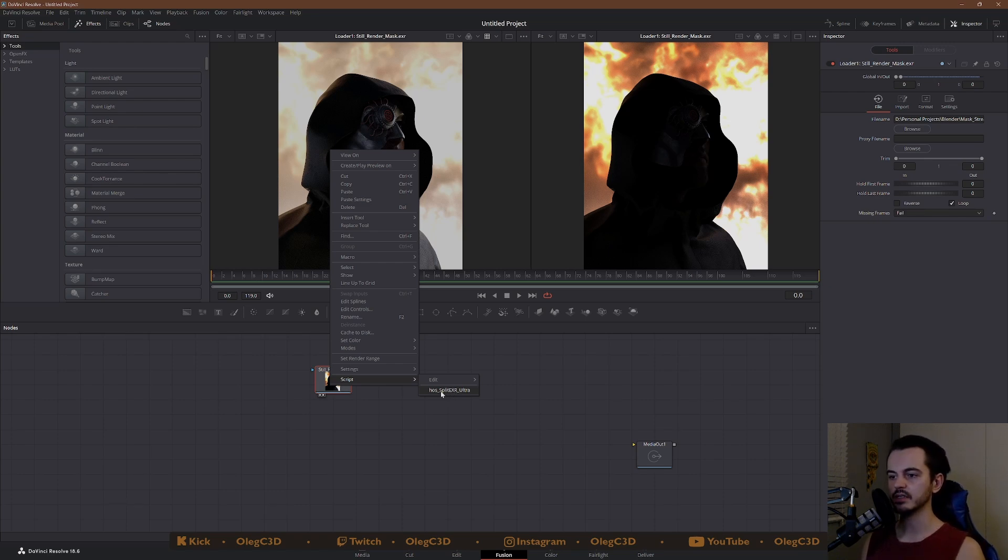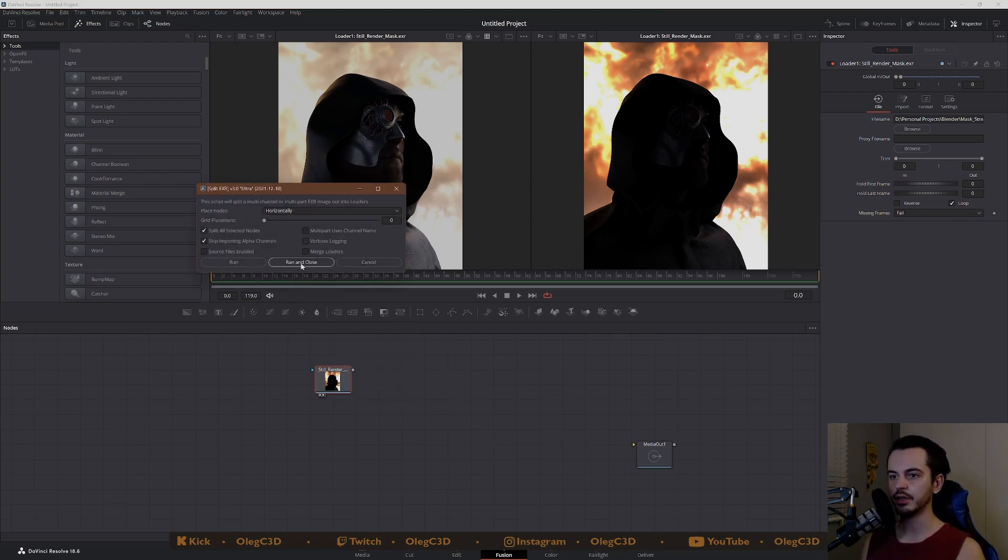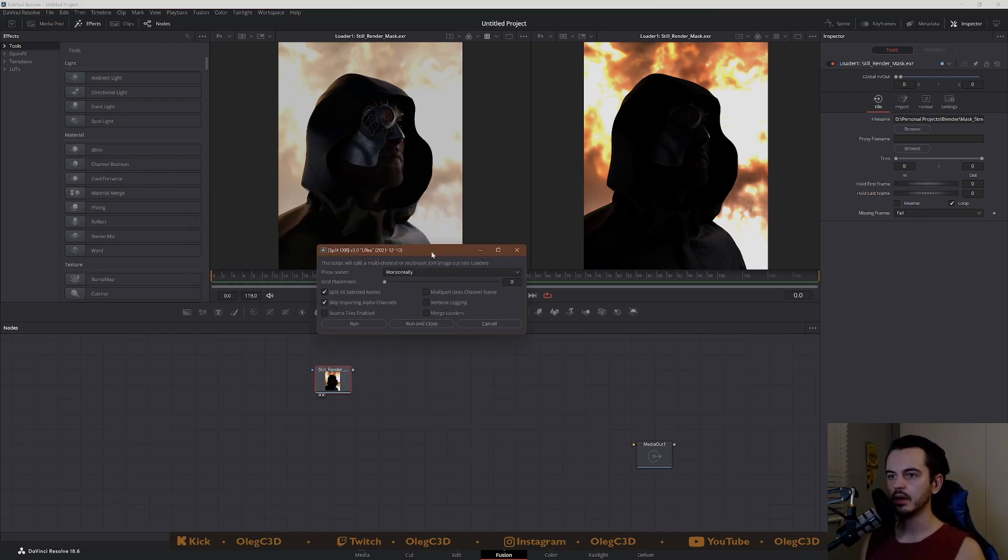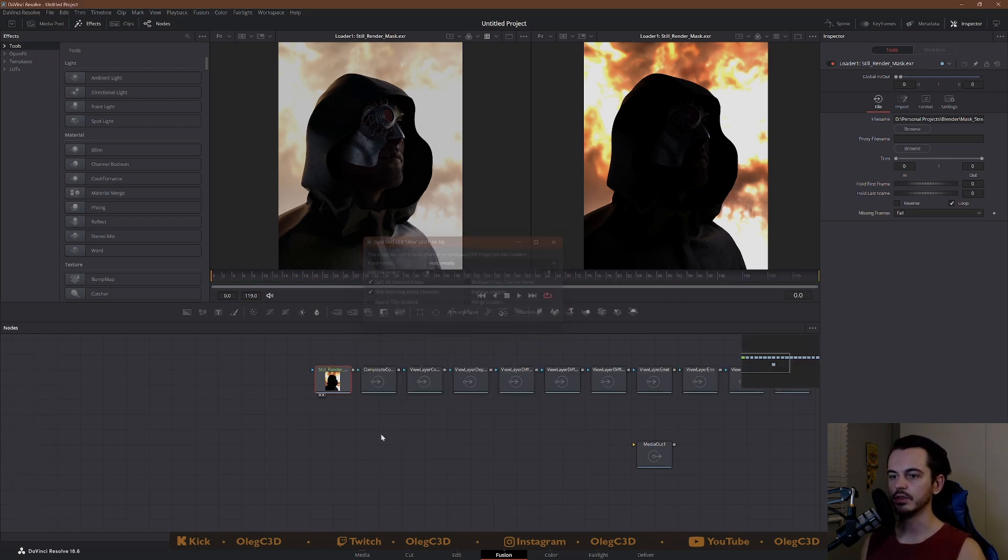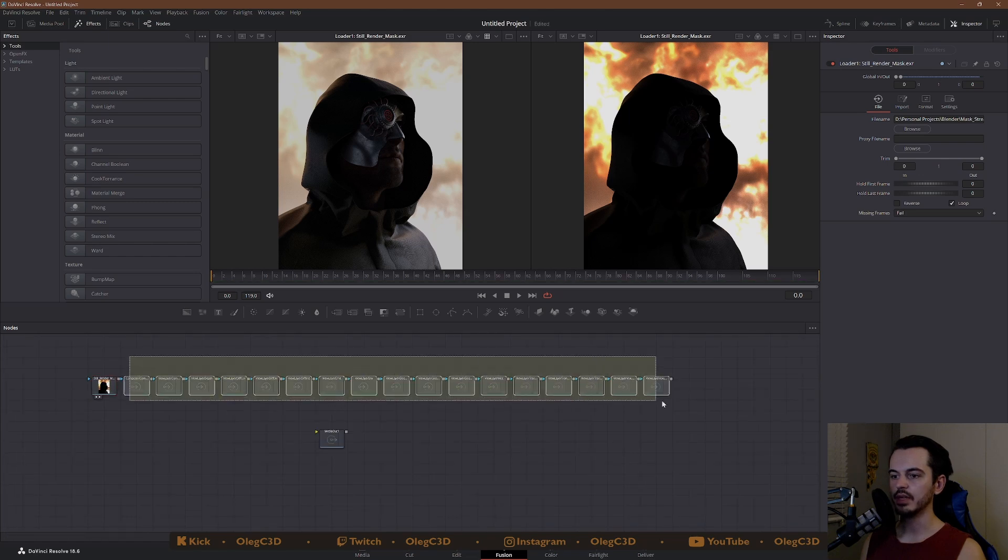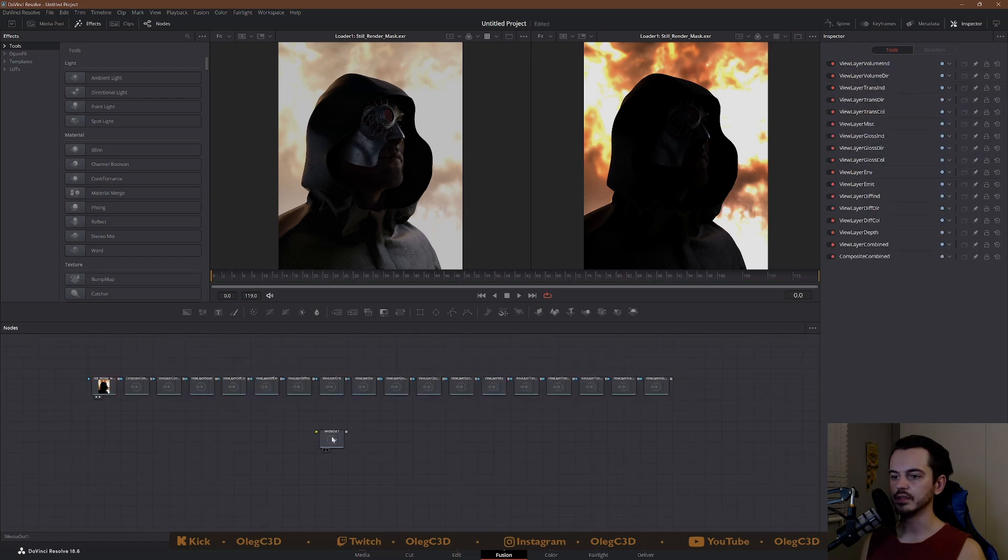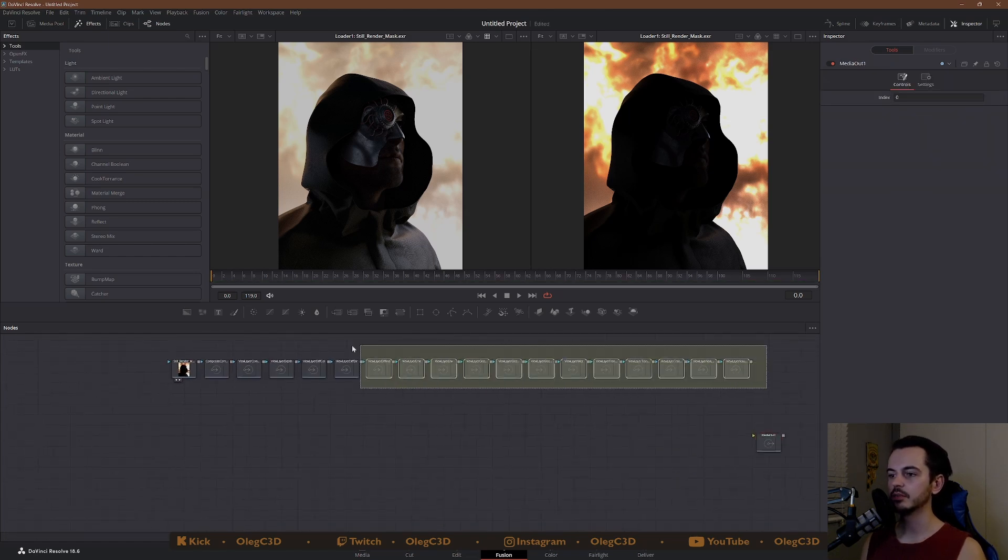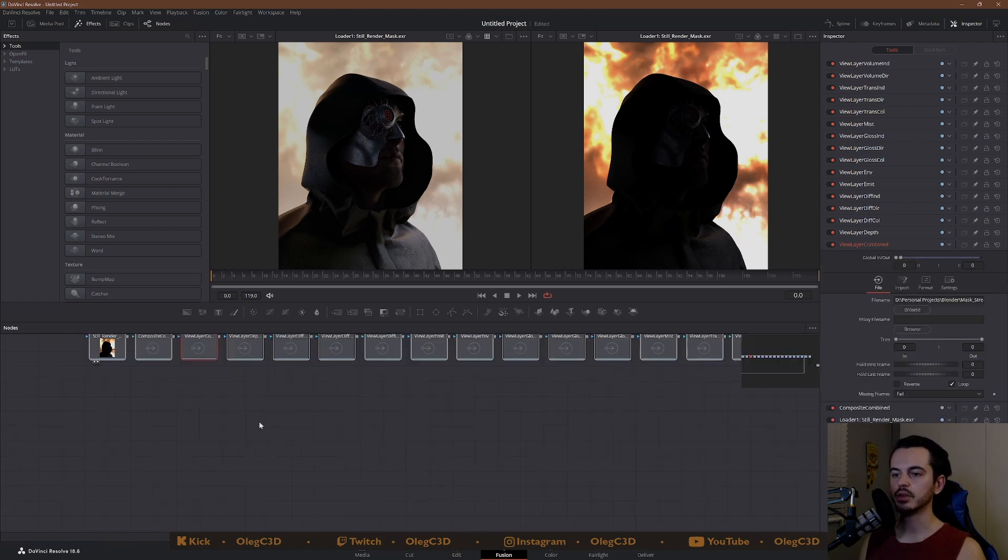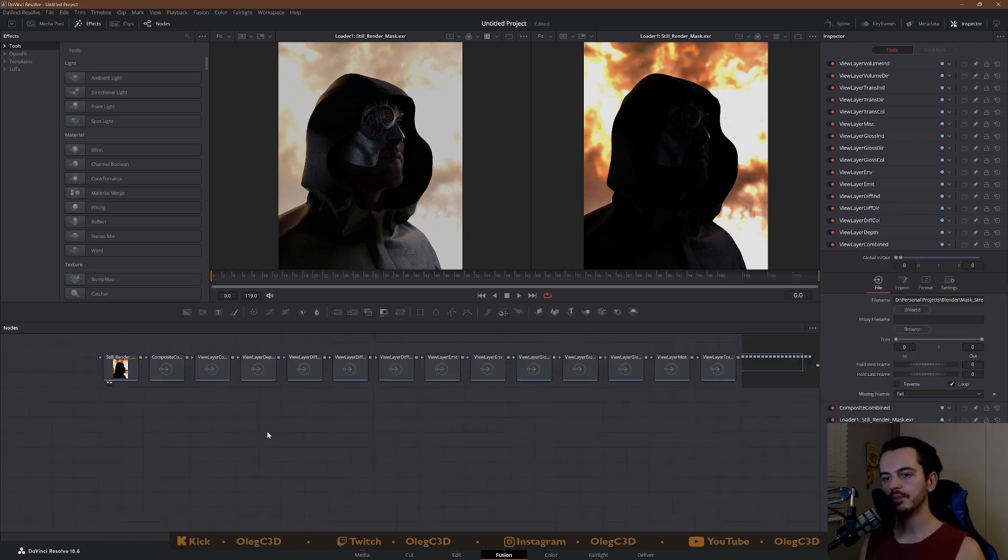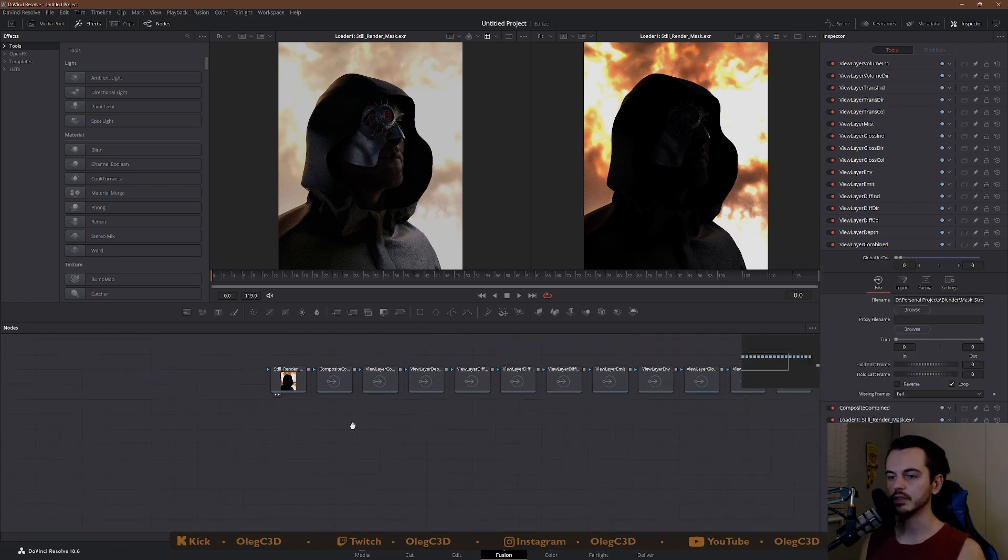This is where I learned how to do this and he goes through more intricate steps on how to install it and how to use it more fully. I'm just going to show you how I used it. Once you install the script, you run this on your loader, a window will pop up. I like to do it horizontally, keep the settings and then run and close. It will give you all of these layers.